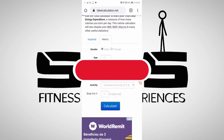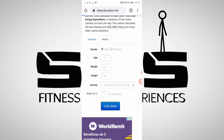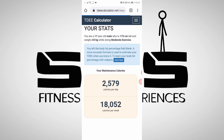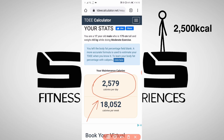We're going to hit calculate. Once this is finished calculating, we'll see a screen that says George needs 2,579 calories a day. This means he needs this amount of calories to maintain his current weight. This is an important number, but make sure you stick around — it's not the only number you'll need.